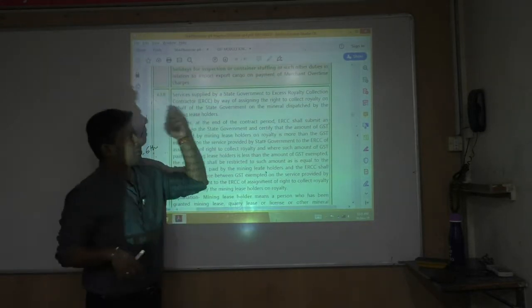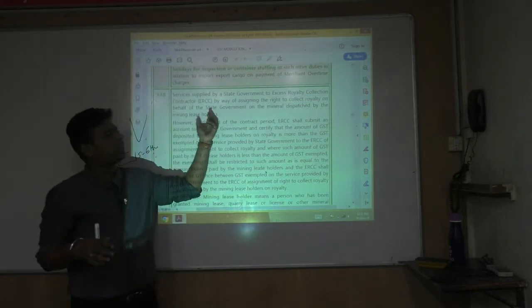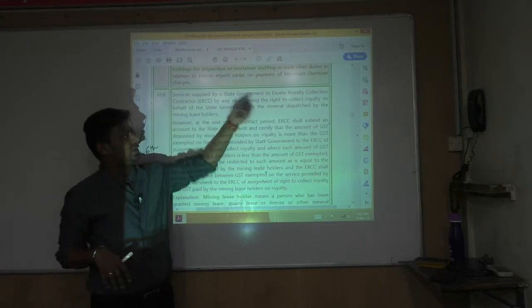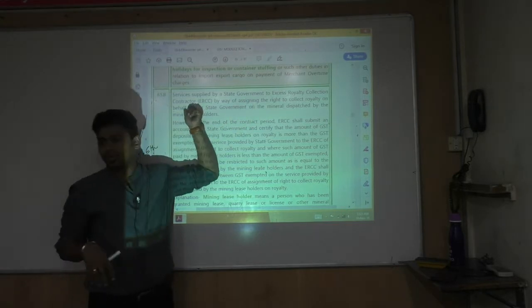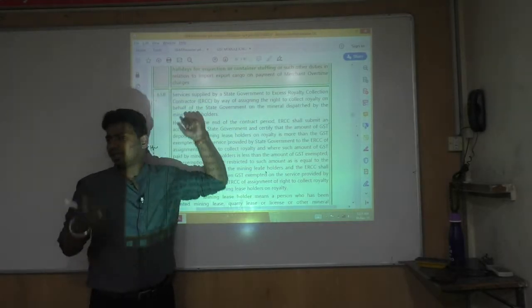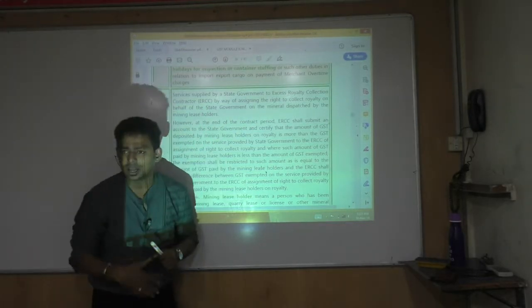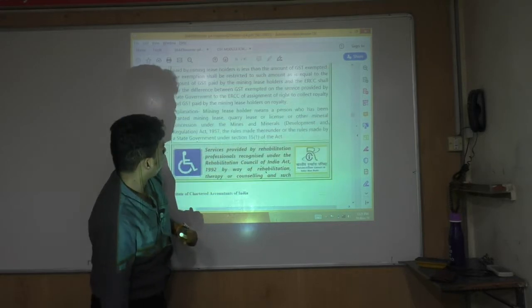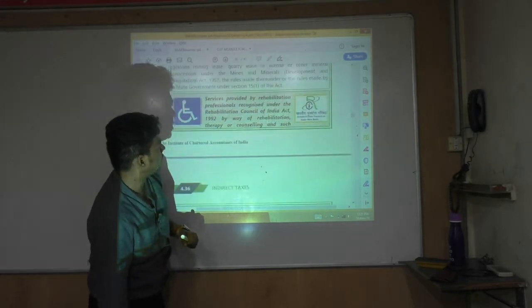There is one more amendment — not that important — regarding an excess royalty collection body; those services are exempt.